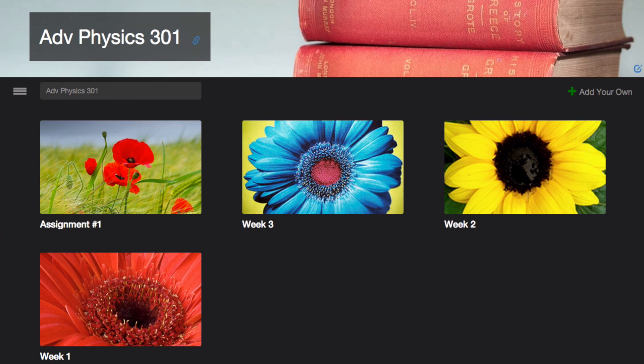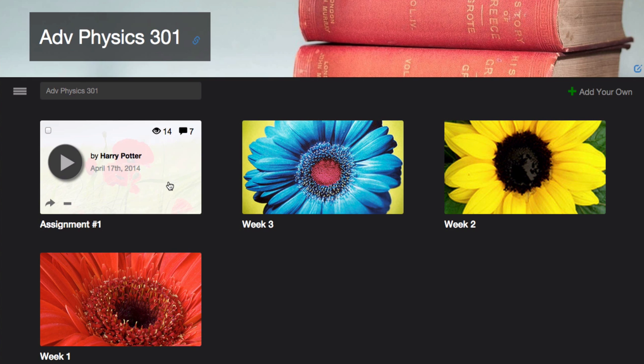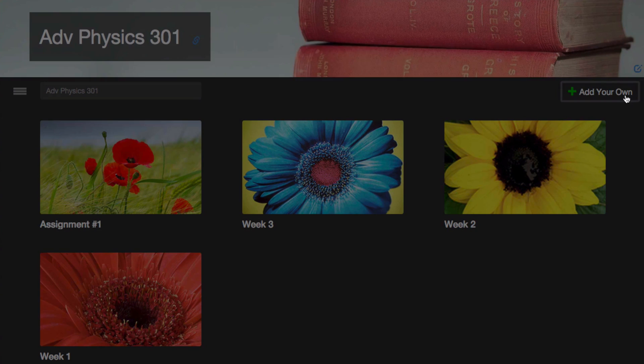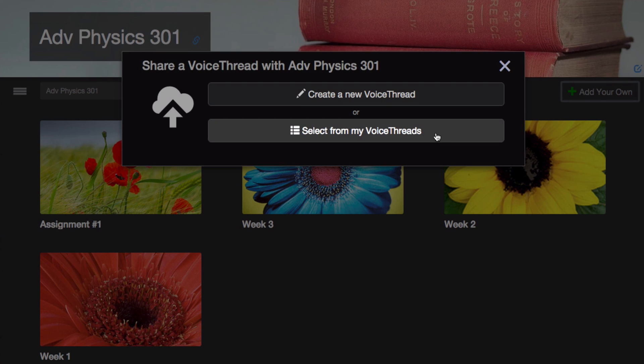That takes you to a collection of all the VoiceThreads that have been shared with your course. You and your students can click on any thumbnail to open that VoiceThread and participate. You can also click Add your own to create a new VoiceThread or select from those you've already created to share with the rest of the course.